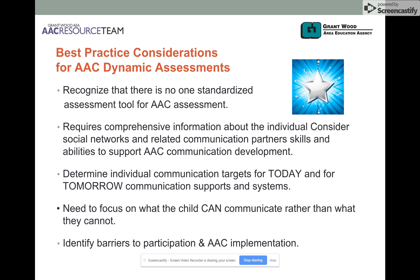Third, we began to realize that we needed to have ways to sort through the many tools and systems available to do the match, and this included consideration of today and tomorrow communication supports and systems. Fourth, we needed to focus more on what a student or child could communicate rather than what they could not, and with this in mind, we began to assess the many skills that they were able to utilize to communicate their intents.